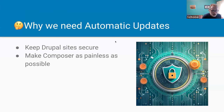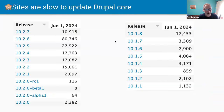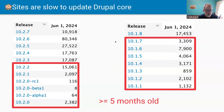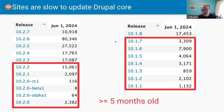Why do we need Automatic Updates in general? We want to keep Drupal sites secure and make Composer as painless as possible. A lot of Drupal sites are slow to update Drupal core. These are all releases more than five months old, and they have a fair amount of usage compared to total Drupal 10 site usage. There have been security releases that people haven't updated to, though some require a particular module to be enabled.